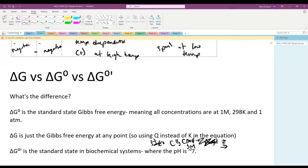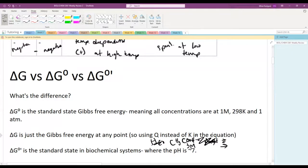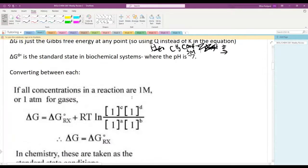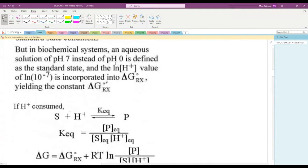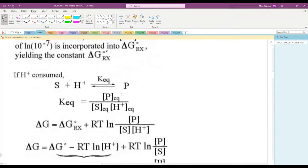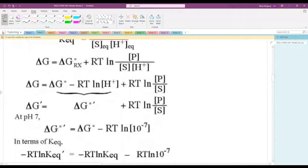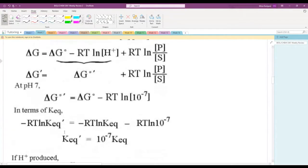ΔG°' is what we use most often in biochemistry because it reflects standard biochemical conditions — pH around 7 rather than pH 0, so the H⁺ concentration is 10⁻⁷ rather than 1 molar. If H⁺ is consumed in a reaction, we multiply by 10⁻⁷ to convert between ΔG° and ΔG°'. If H⁺ is produced, we divide. The conversion isn't the most important thing, but understanding what these terms mean is critical.